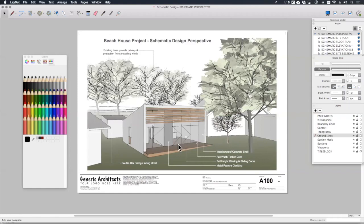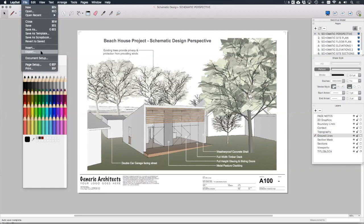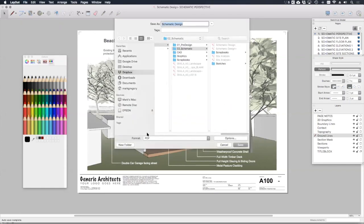Welcome back to the final lesson in this module. Here in layout, I want to talk quickly about the different ways you might want to share these drawings with your clients and your project team. It goes without saying that you can print and send hard copies. You can also easily export them as a bundled PDF that you can email out by going to file export and then choosing PDF in the options.